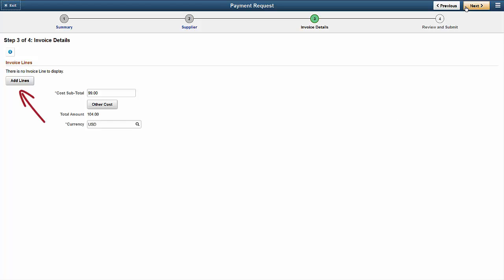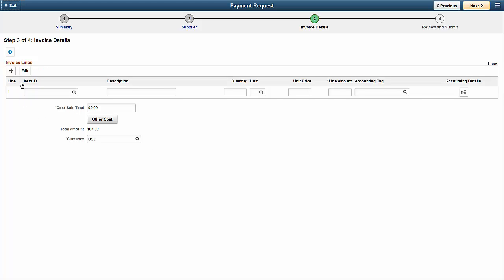Using the Add Lines button, you can enter invoice details like quantity, unit price, unit of measure, and accounting information.